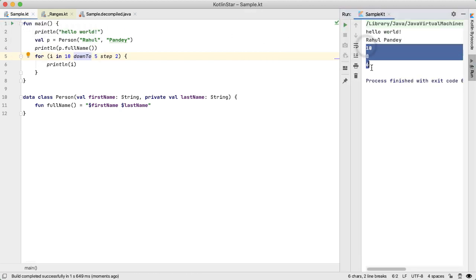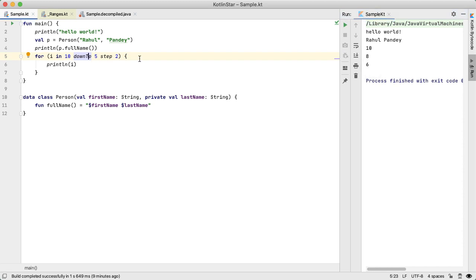10, eight, and six, just like you'd expect. I hope that's helpful as a way to look at the corresponding Java code for the Kotlin that you write.